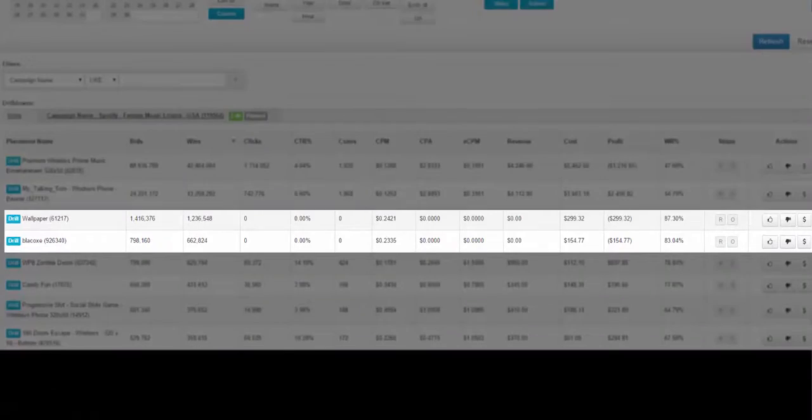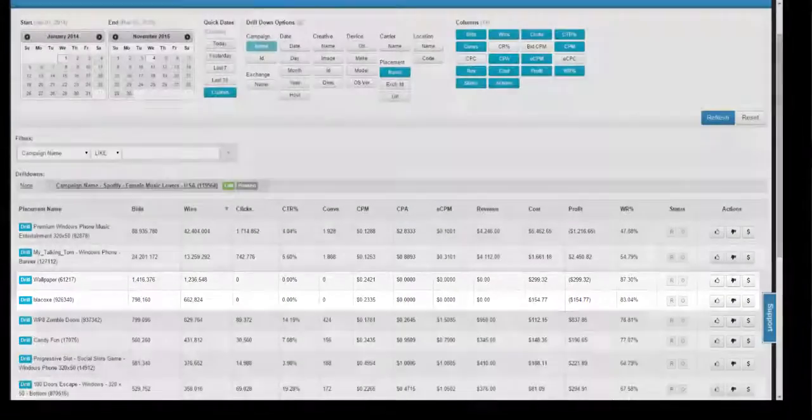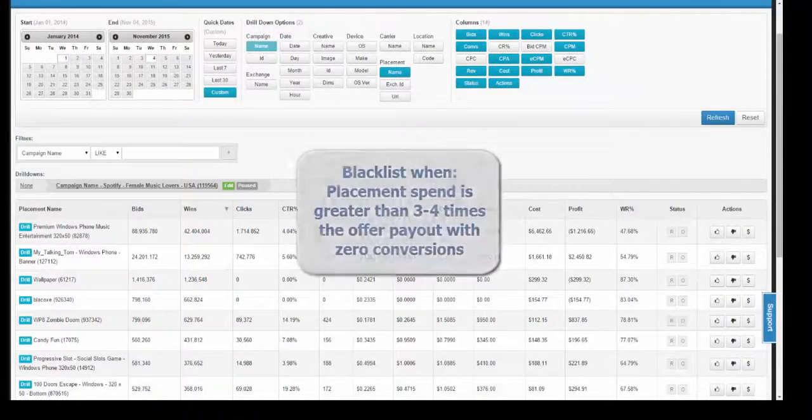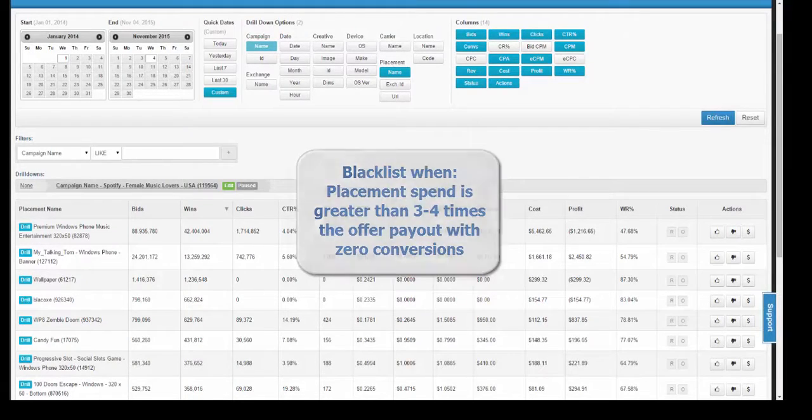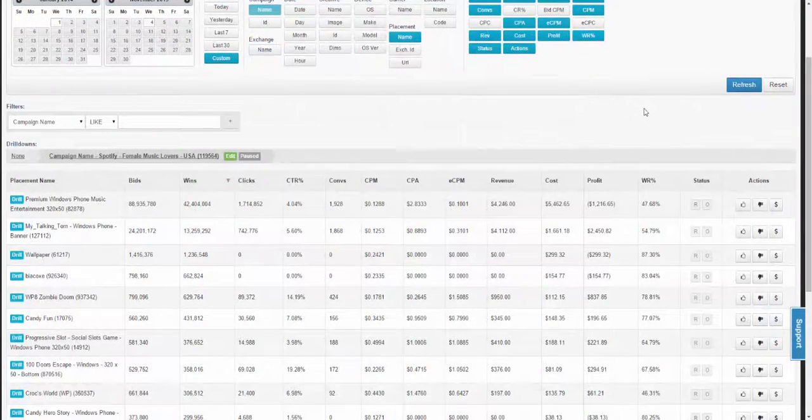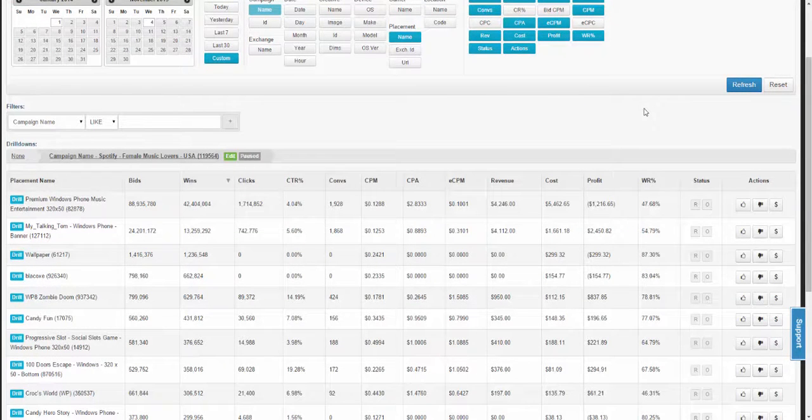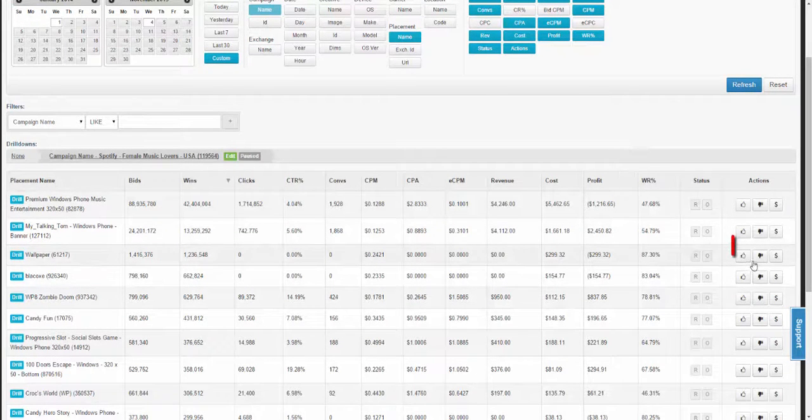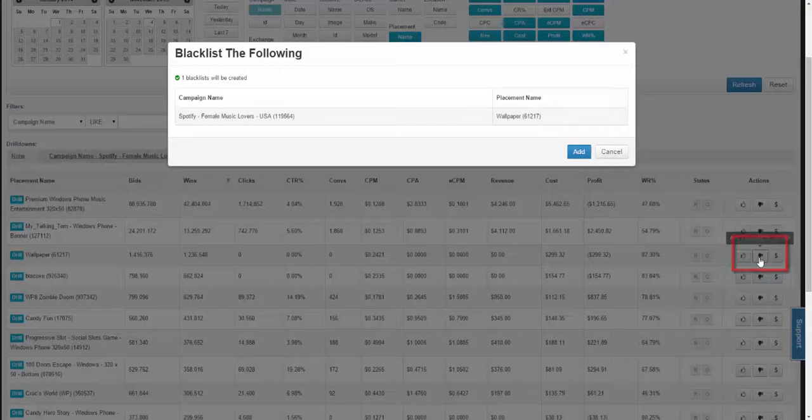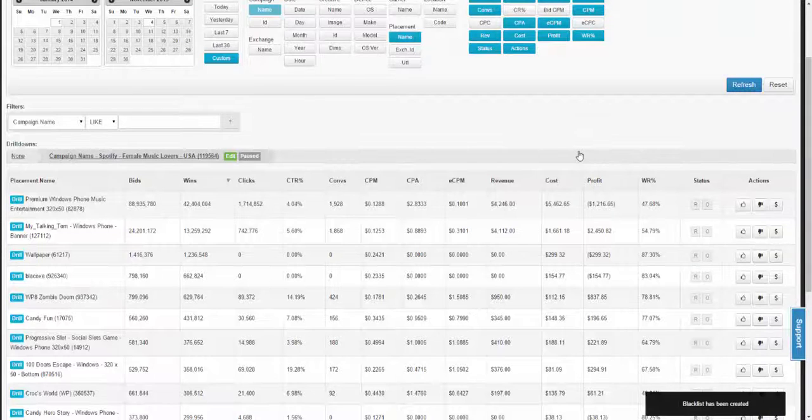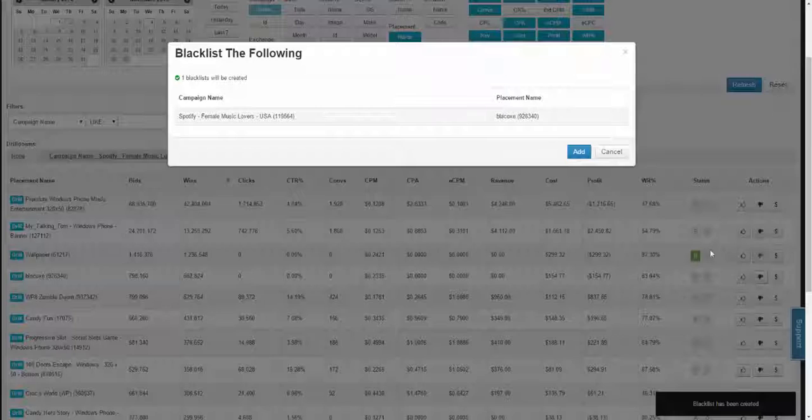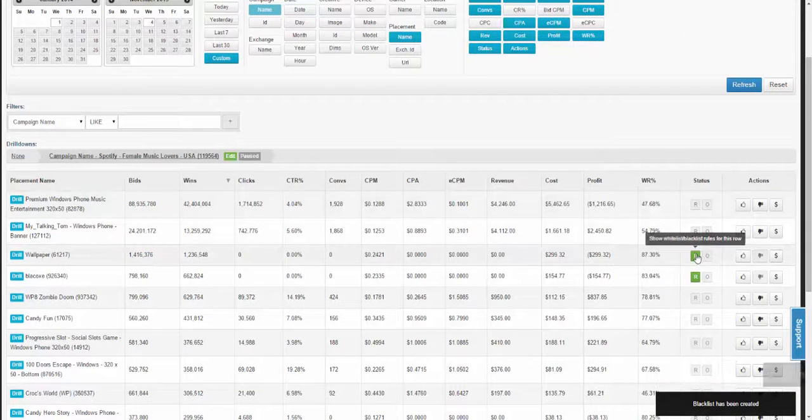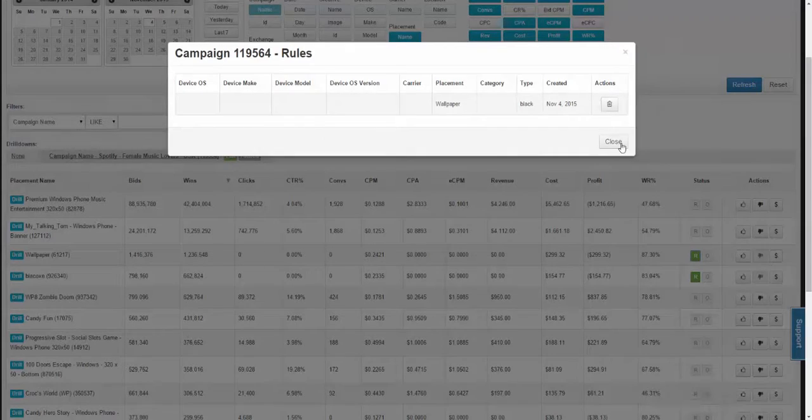A good rule of thumb when considering when to blacklist a placement is once it has spent three to four times your payout with zero conversions. To have your campaign stop bidding on these placements, you have to set a blacklist. To do this, within the actions tab, click on the add blacklist and simply add. Now, do this for both placements. At any time, you can see when you created a rule as well as delete it once you hit on the R within the status tab.